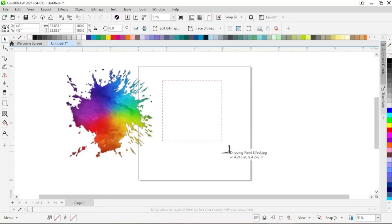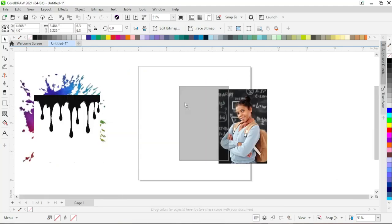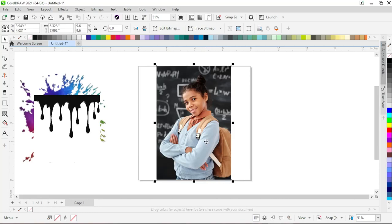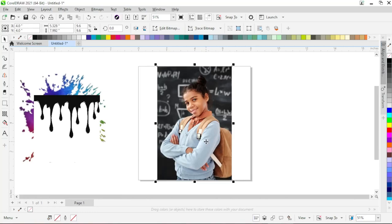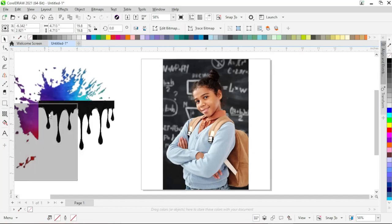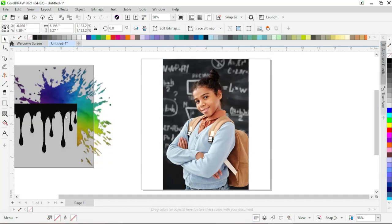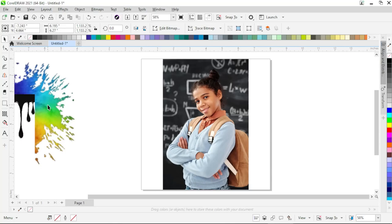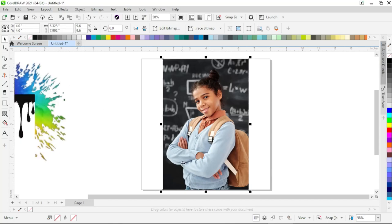Now drag the cursor to import the images. Place the image to the center of the page by pressing P from the keyboard — it will automatically center the image. For now, put the other images aside because we need to remove the background of the subject image first.